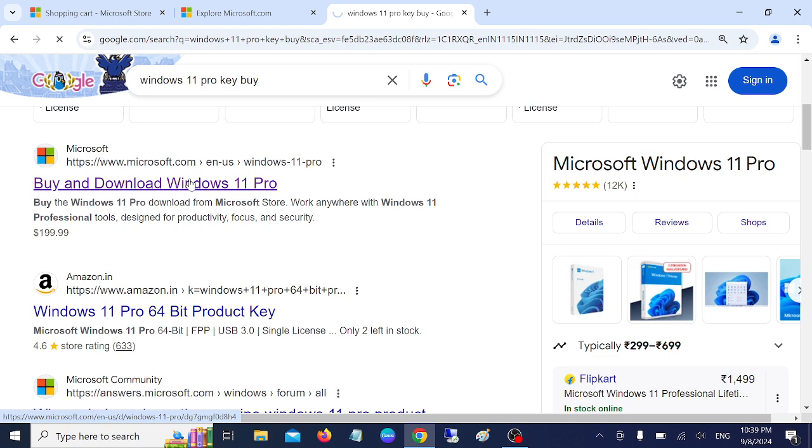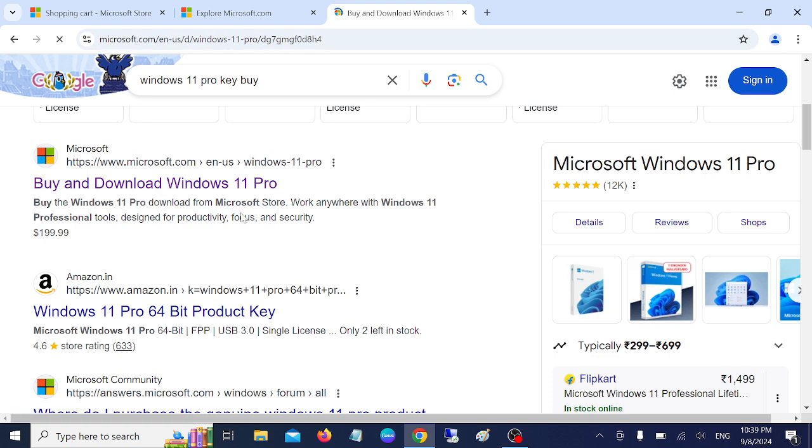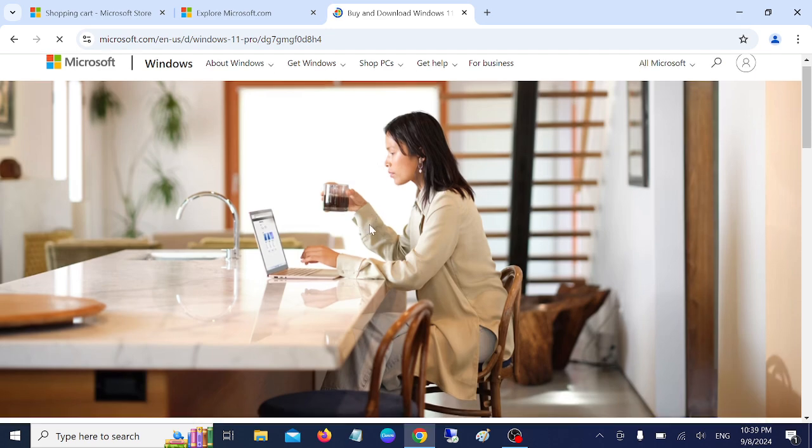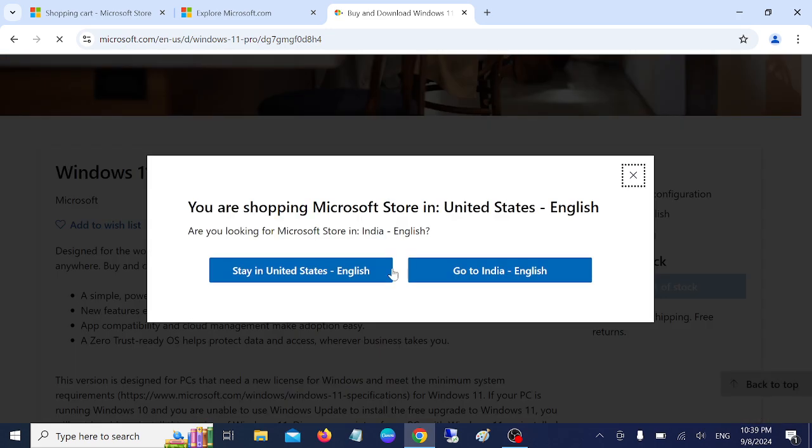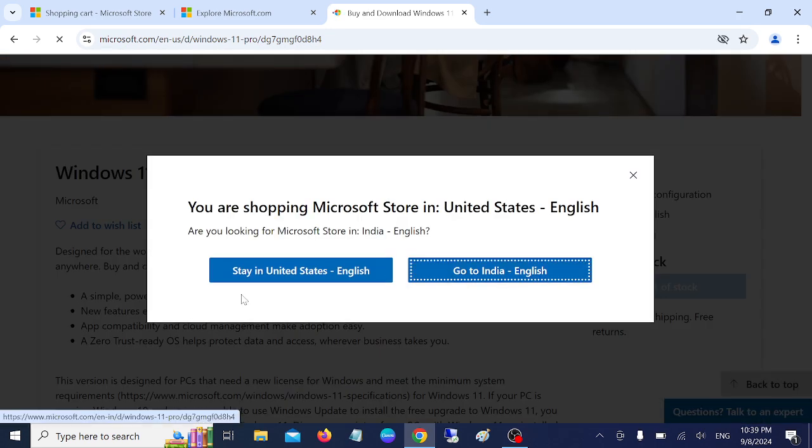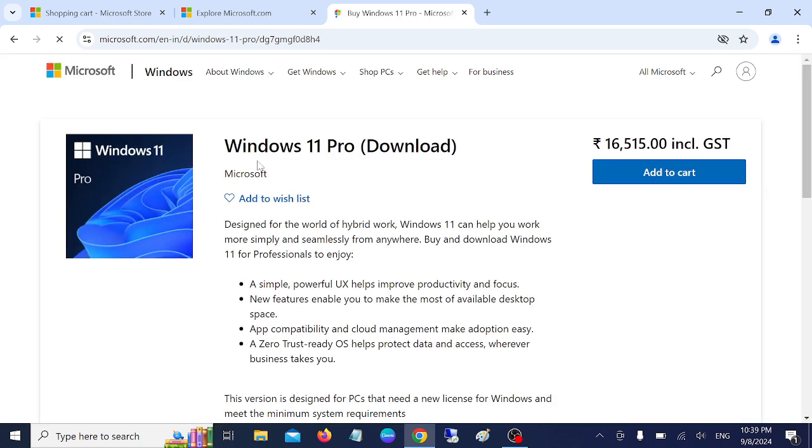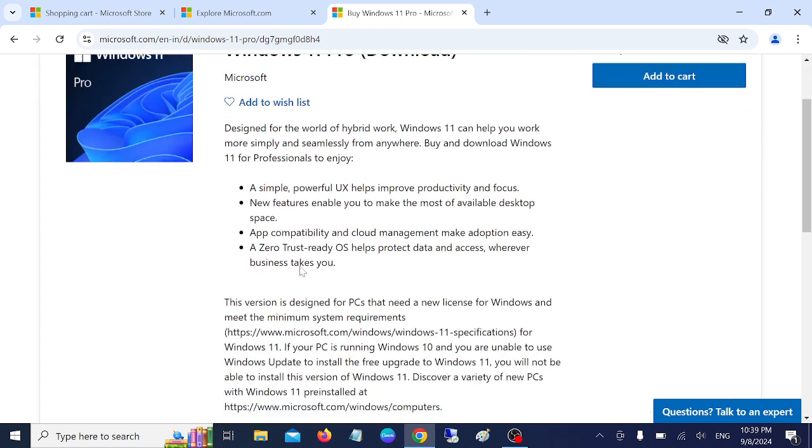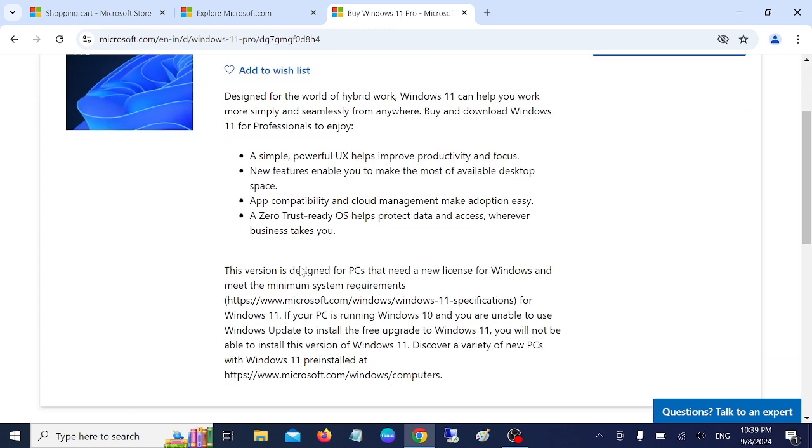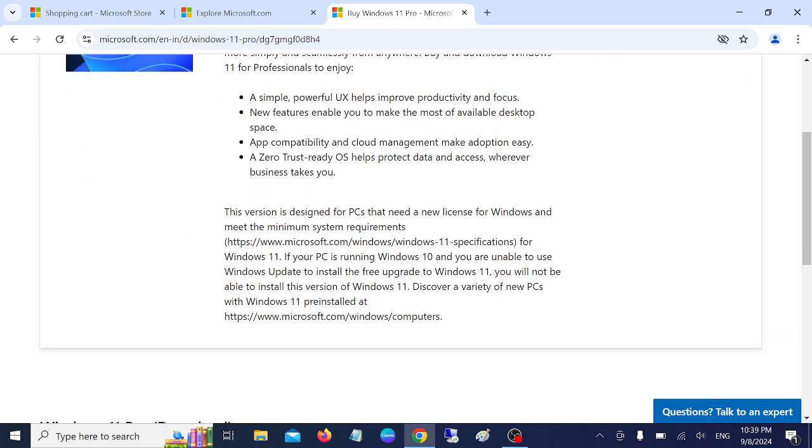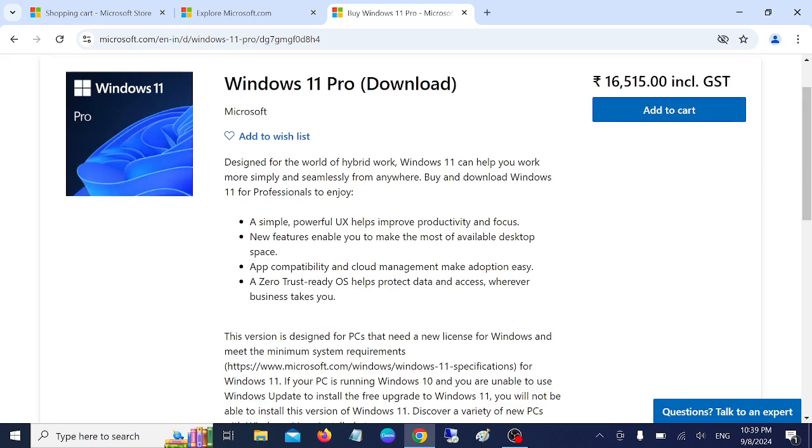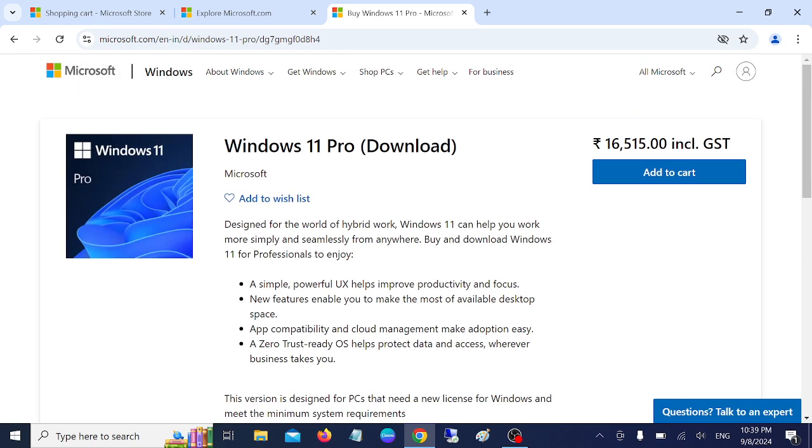Seems like Windows 10 key is not available on the Microsoft website. You can see here the options, but if you are able to find the Windows 10 Pro key, well and good. If you are not able to do that, it's better to purchase a Windows 11 Pro key or even home key.